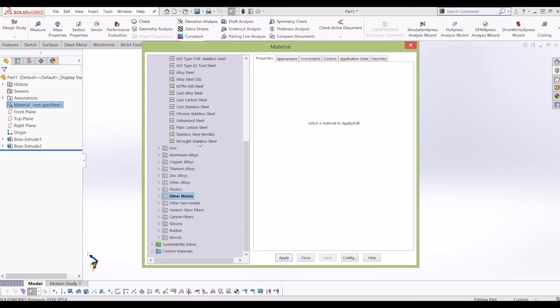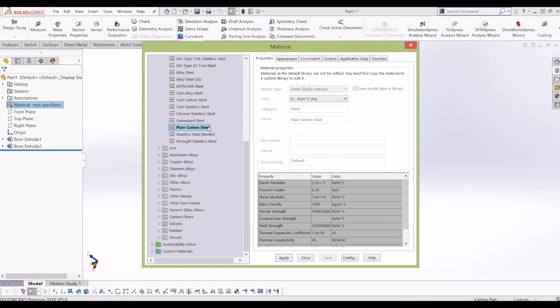So what I'm going to do for this one is select plain carbon steel, click apply.